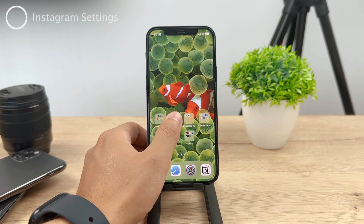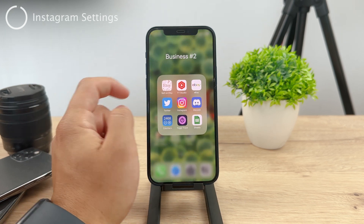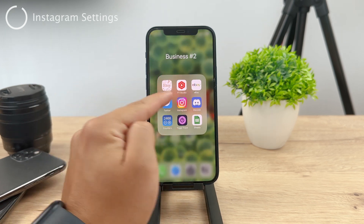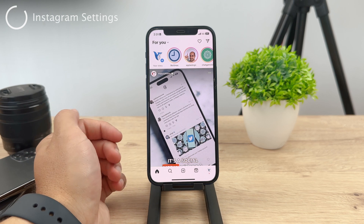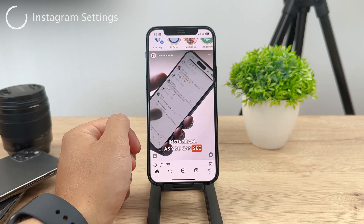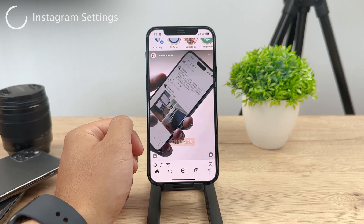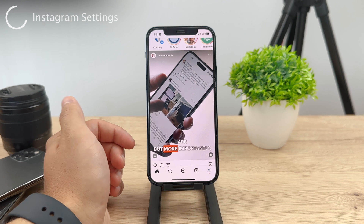First of all, obviously you need to have your Instagram account up and running. You need to make sure that it is there, no problem. So go ahead and open it up, fire up Instagram and go to your profile section like this.